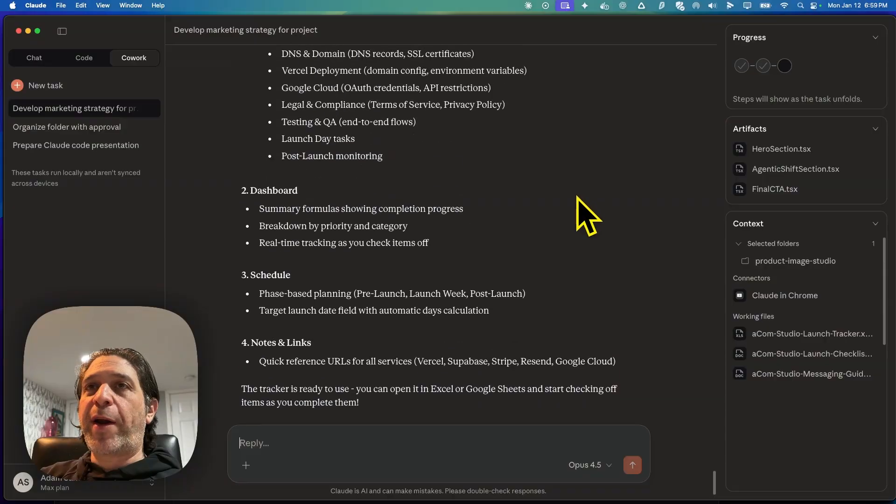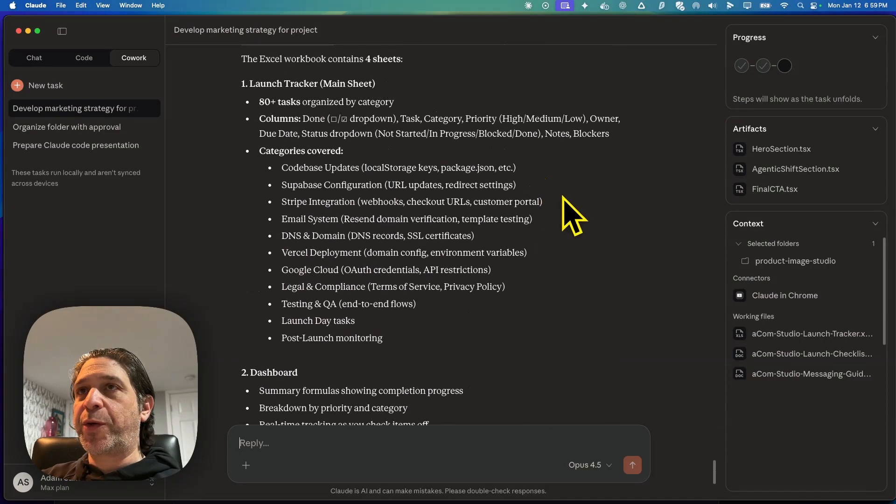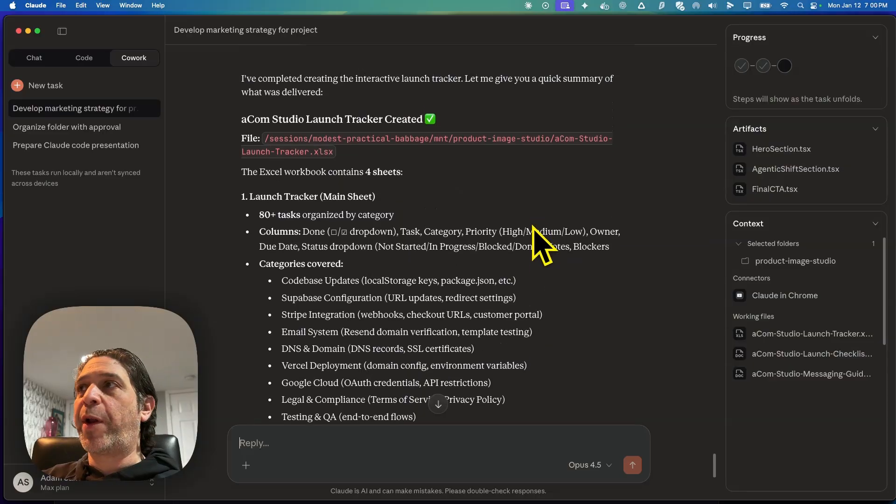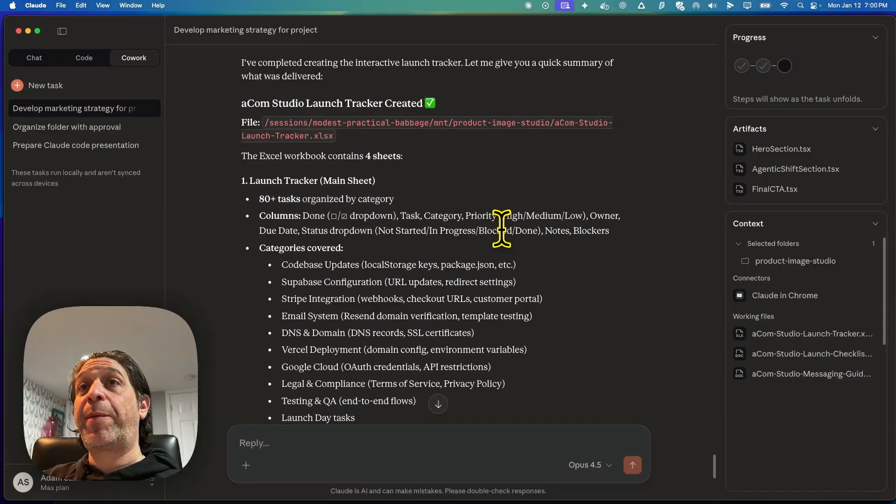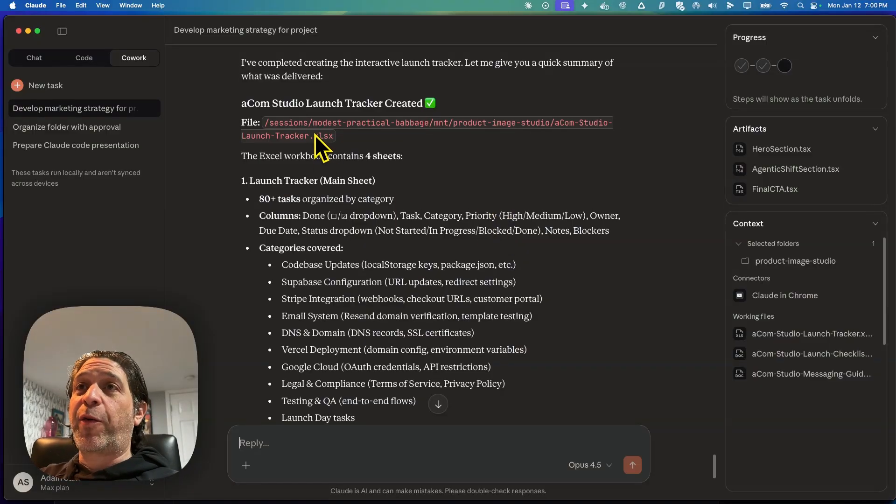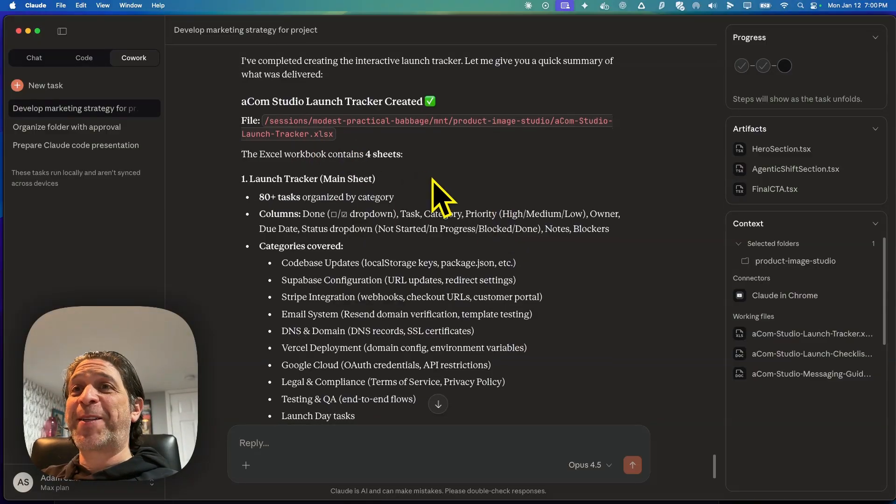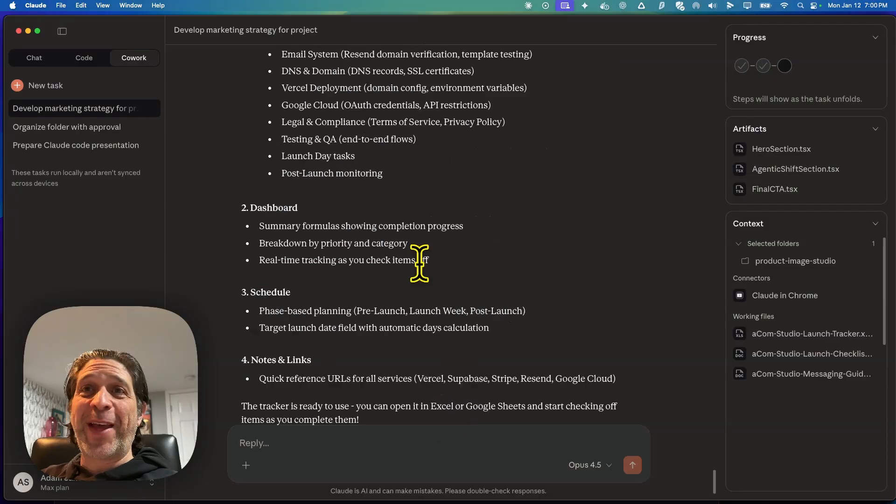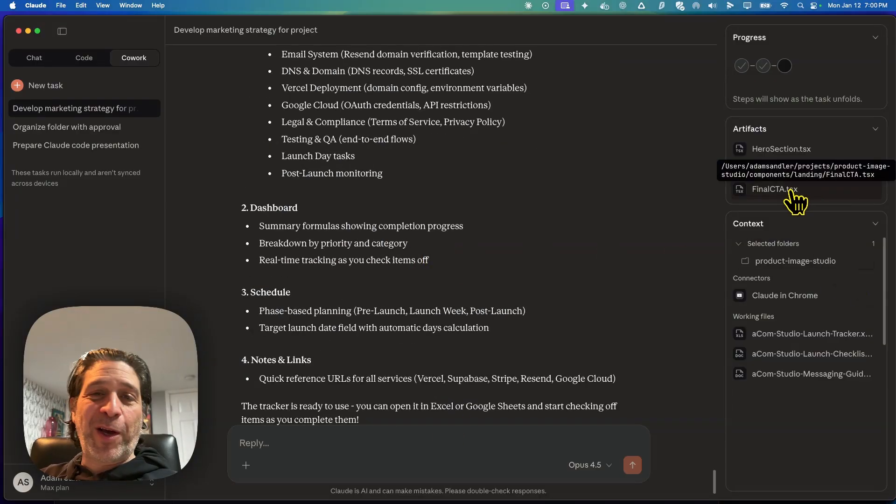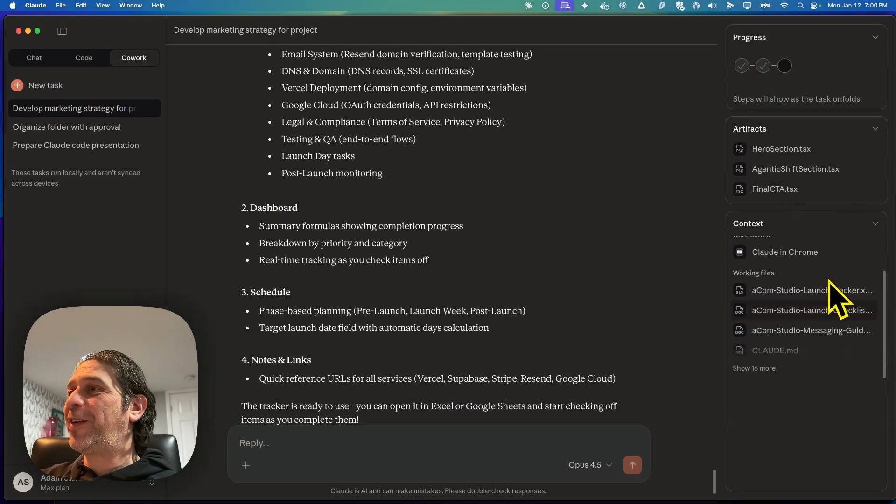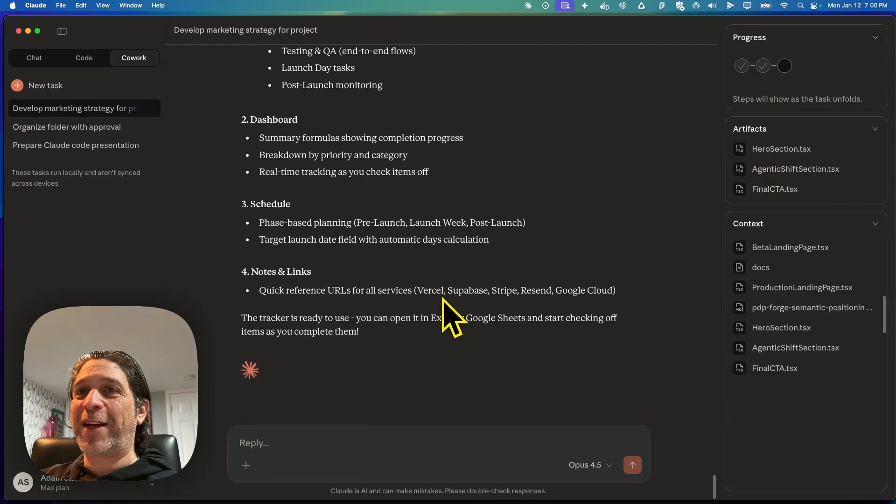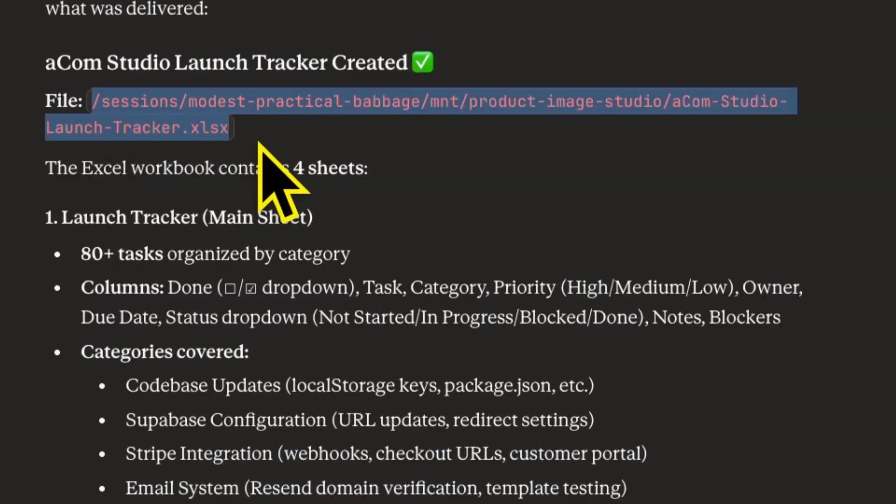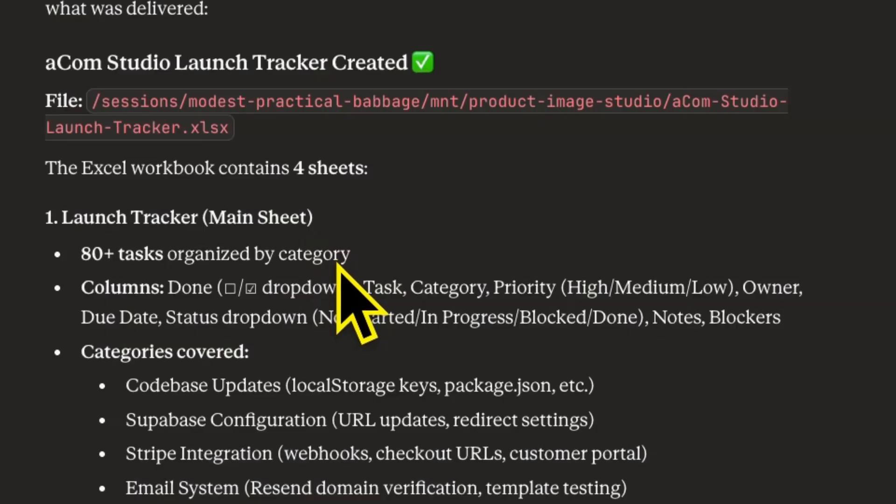I dug around in the settings for a moment and it does look like there are some additional settings that are related to Cowork, but nothing that I could find that allows you to control compacting. I've completed the interactive launch tracker. It created an Excel workbook sheet, not something that I expected and also a little bit disappointed because who wants to work in an Excel spreadsheet for this sort of thing? I don't see it in the artifacts, but it does give me a file location, which is a little bit weird. It's in a very specific session folder. So not in my project folder.